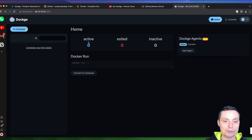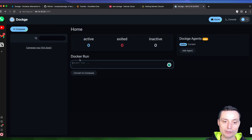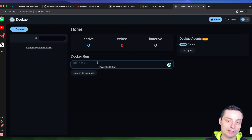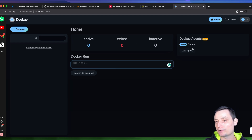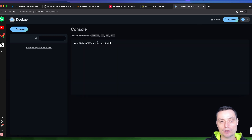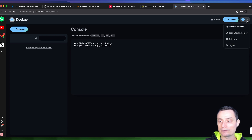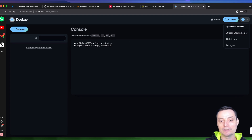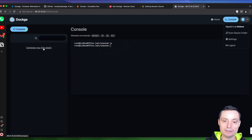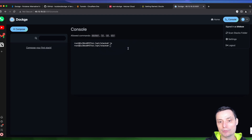In the interface you have options to see the Docker containers that are running — active, exited, or inactive. You can convert a Docker run command to Docker Compose. You can also add different installations within Dockge to manage them. There's a console where you can run commands — you can see you're in the opt/stacks directory. Right now we don't have anything but we're going to add some. There's also a scan stacks folder feature — if you create a folder and add a Docker Compose file, it will appear here automatically.